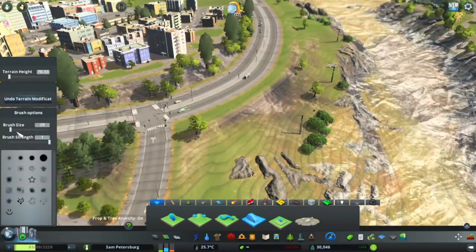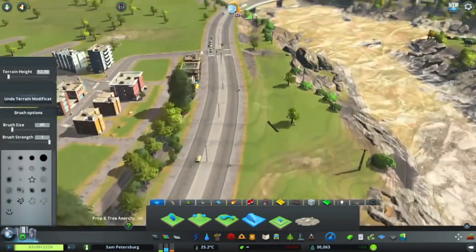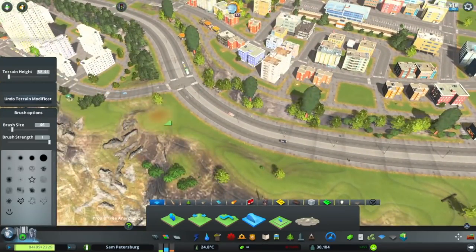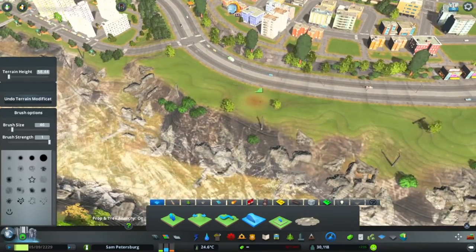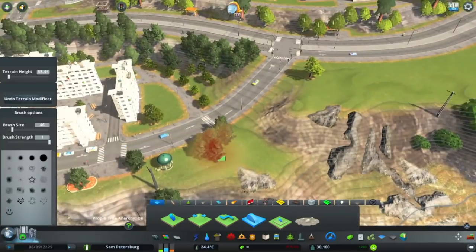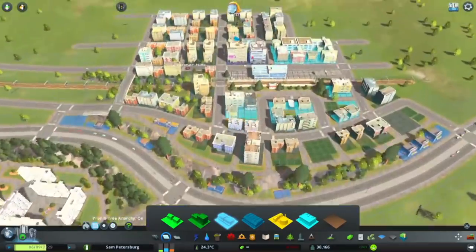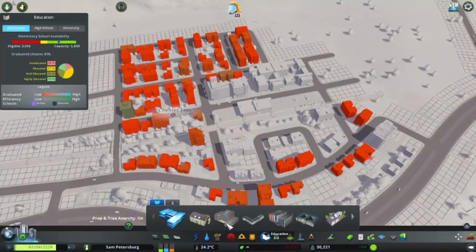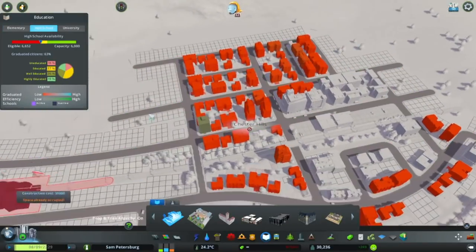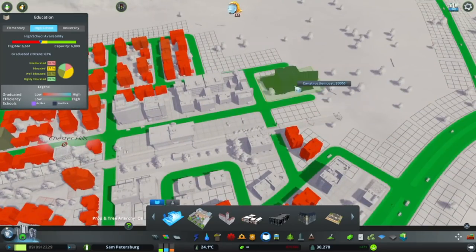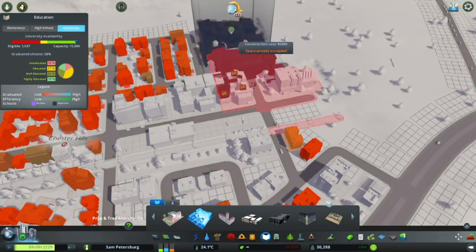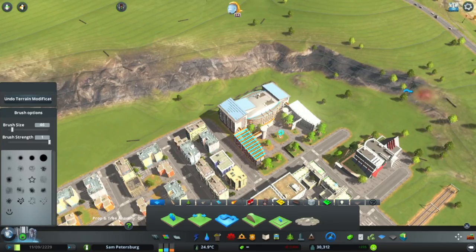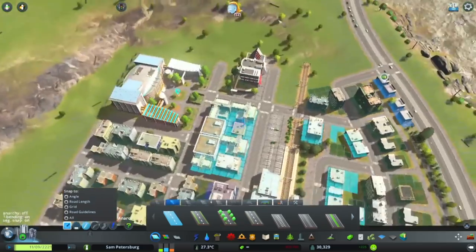The apartments in the TOD area — transit oriented development — they're usually not super fancy but they're definitely nice and probably affordable most of the time. Here I'm just flattening out the area along the riverbank because I didn't want any buildings right there in case of flooding — it can just act as a natural flood-catching area. I put in a school there — a modern school and modern high school — which comes from the green cities DLC.